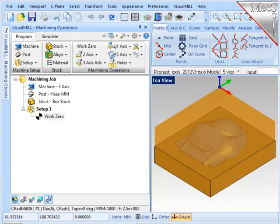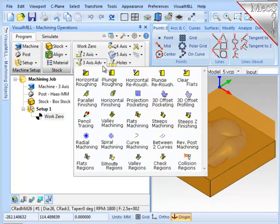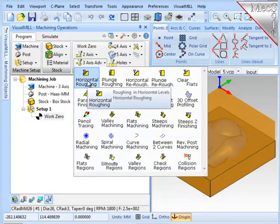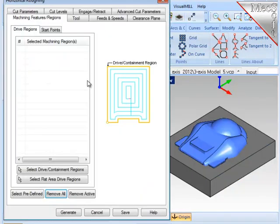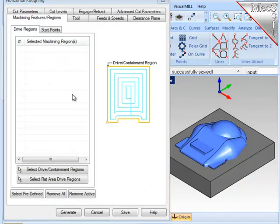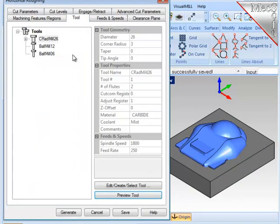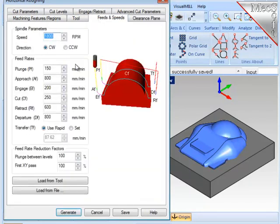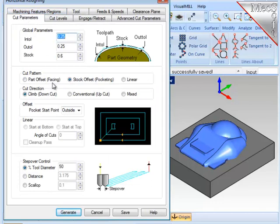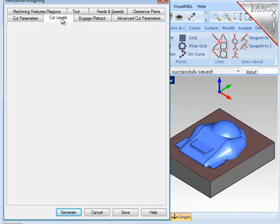So I want to first rough off most of the material using a flat end mill. I'll go to three-axis and select Horizontal Roughing. This operation will automatically cut all the geometry on the screen, so I don't need to select any geometry here. For the tool, I'm going to use the flat end mill. Feeds and speeds, make sure they are loaded from the tool. Cut parameters, I want to leave 0.6 millimeter stock on all surfaces, do climb cutting, and the step over will be 50% of the tool diameter.